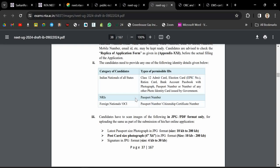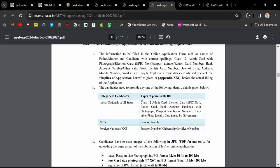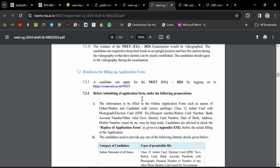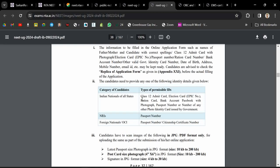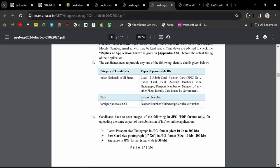While filling the form, you will have to state which category you're belonging to, like general, EWS, OBC, SC/ST. There is a section for choosing your category, so you will have to choose EWS. Make sure you don't forget to choose EWS, otherwise you will not get EWS reservation benefit later.